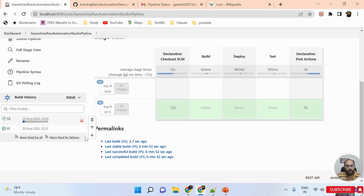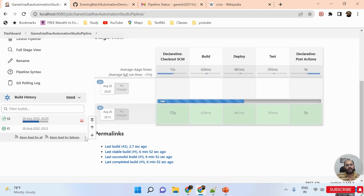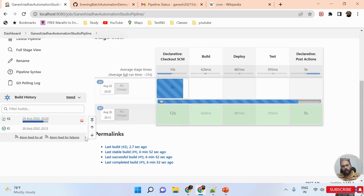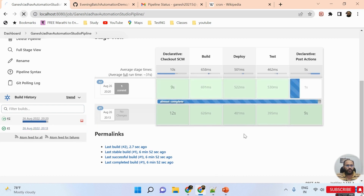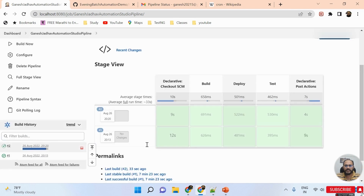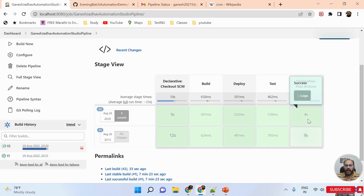Here I can see our job is automatically triggered — this is the main advantage. This is how we can perform the integration of Jenkins and GitHub and schedule jobs using cron expressions. Cron expressions are very important for interviews and for your career. This is the basic concept of the CI/CD pipeline. Now the pipeline is successfully passed and the post action is also successfully done.